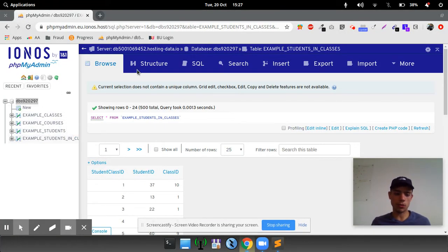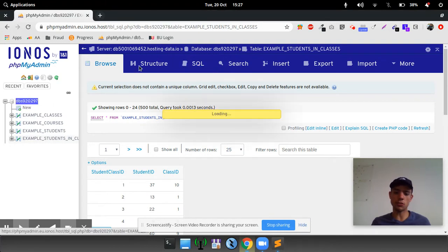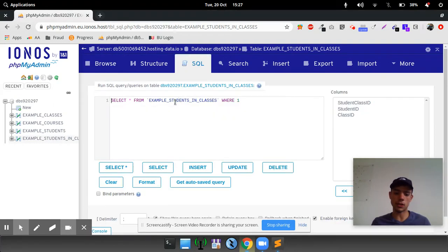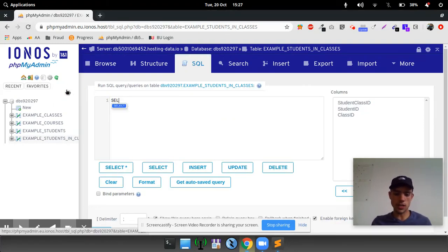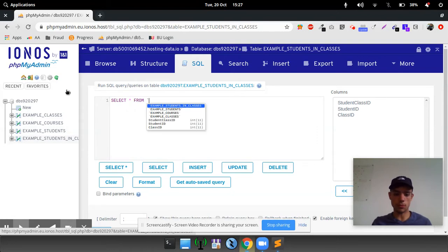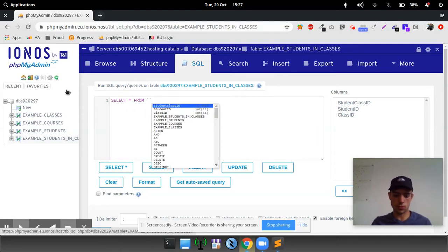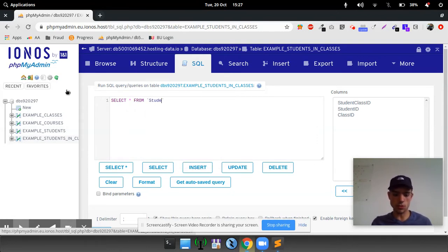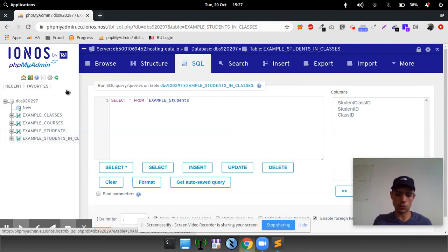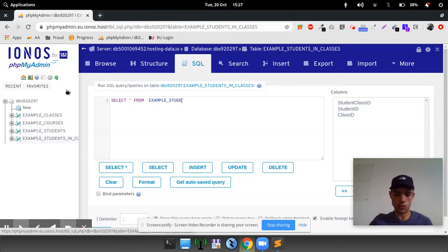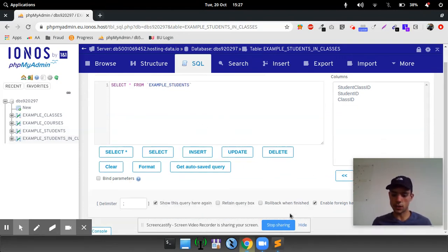It's called example students. So if we go into the SQL tab up here and go select all from example underscore students, and click go.